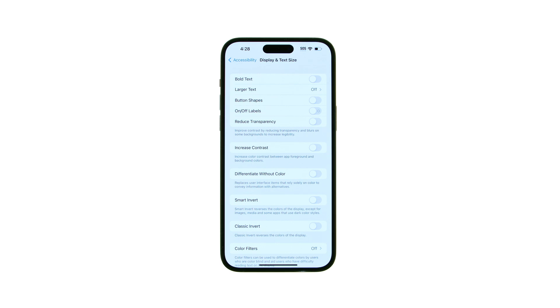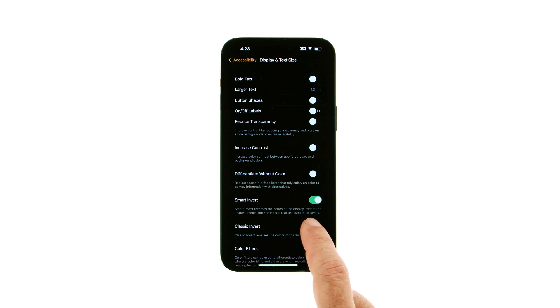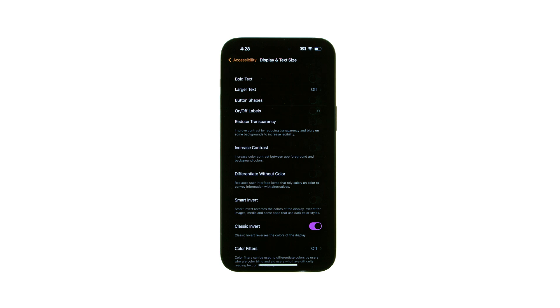Switch the Smart Invert or Classic Invert toggle to the On position. Smart Invert reverses the colors on the display, except for images, media, and some apps that use dark color styles. Classic Invert reverses all screen colors on the display.